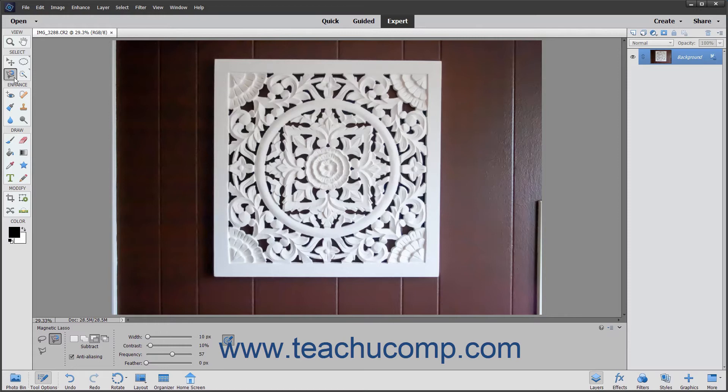To use the Magnetic Lasso Tool, click the Lasso Tools button in the Toolbox. Then click the Magnetic Lasso Tool button in the Tool Options bar.